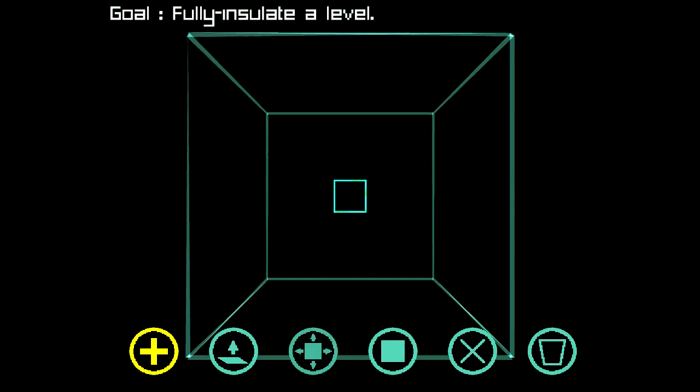You know, anything else I may have said about difficult levels, you can just throw all that out the window. This world is insane.